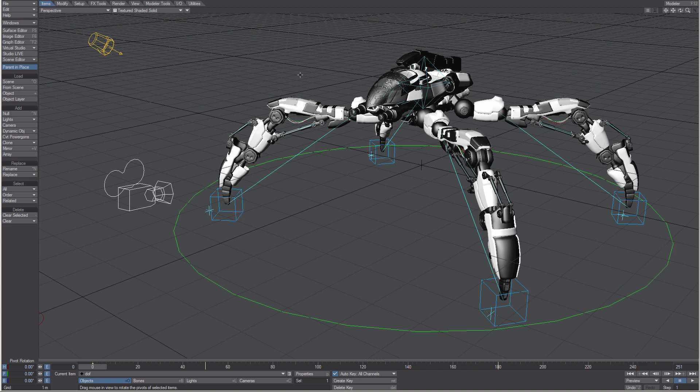The main view is a viewport. The navigations control for the viewport is in its upper right corner. Beside the navigational controls is the control panel for VPR, the interactive renderer.